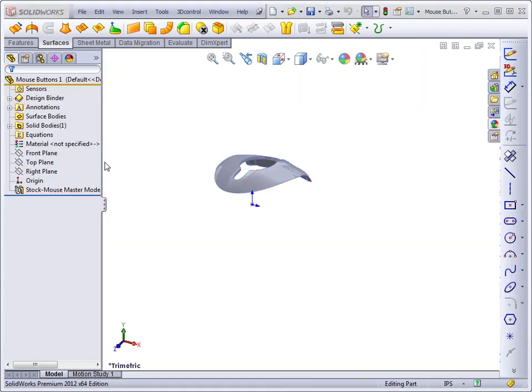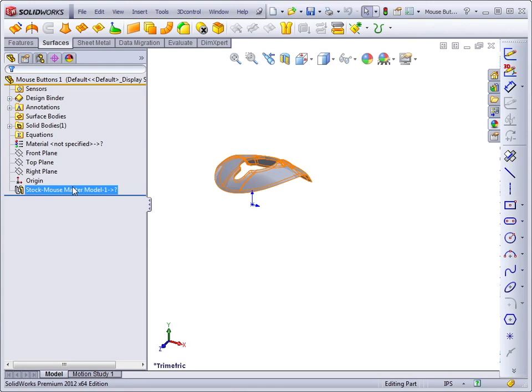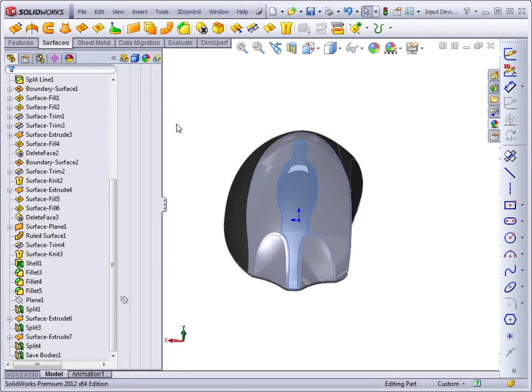And if we look at the feature here, it has a little question mark, which means it's out of context, which would seem strange if we had the master model or rather the input device open. But remember that it was renamed,